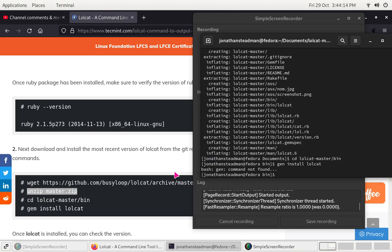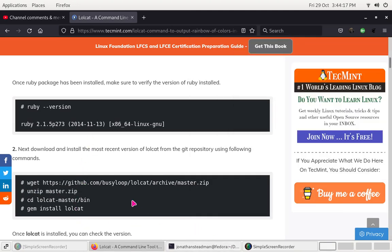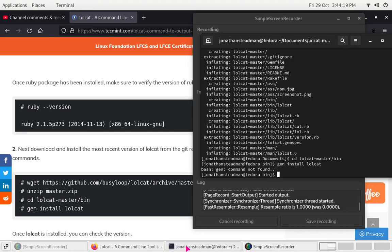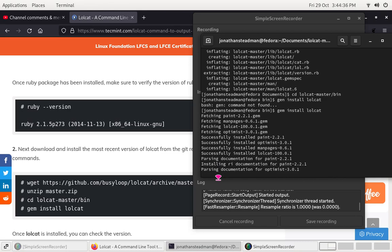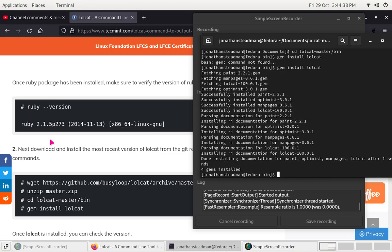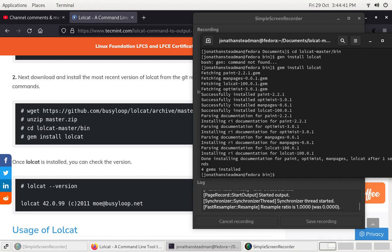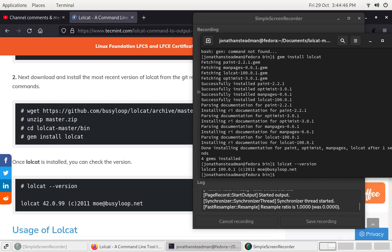I need to install gem, but I already have it installed. Let me try again — sudo gem install lolcat. Actually just do: gem install lolcat. That should install lolcat; it might take a minute. Okay, it's installed now. Once it's installed, I can check the version by running lolcat --version, and it's pretty much up to date.